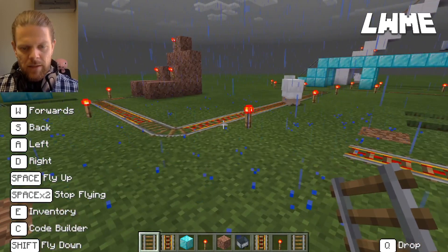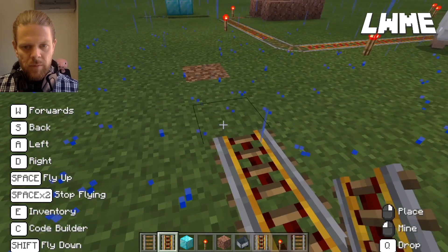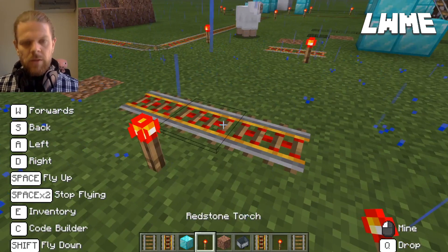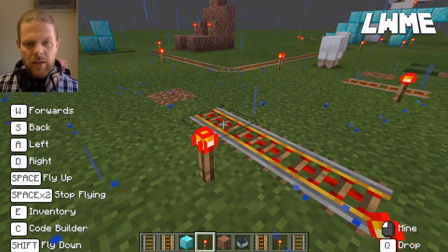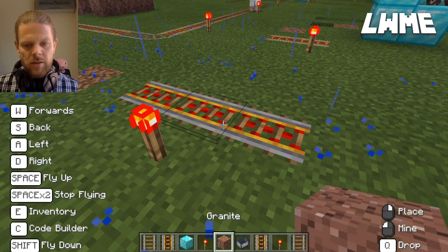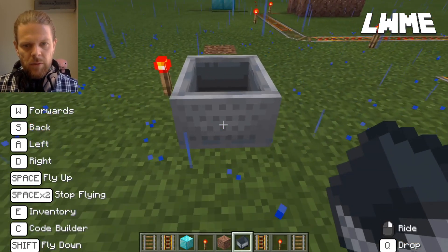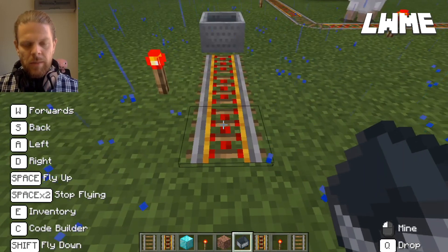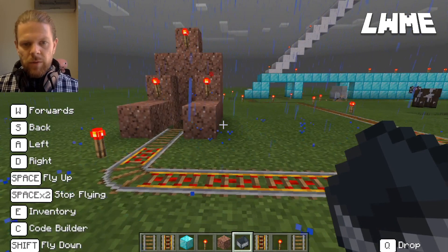Now the last principle is powered rails. If I put down a few powered rails and put a redstone torch next to those, you will see that they light up. And if I put a minecart on those and give it a little push, the powered rails power the minecart along.